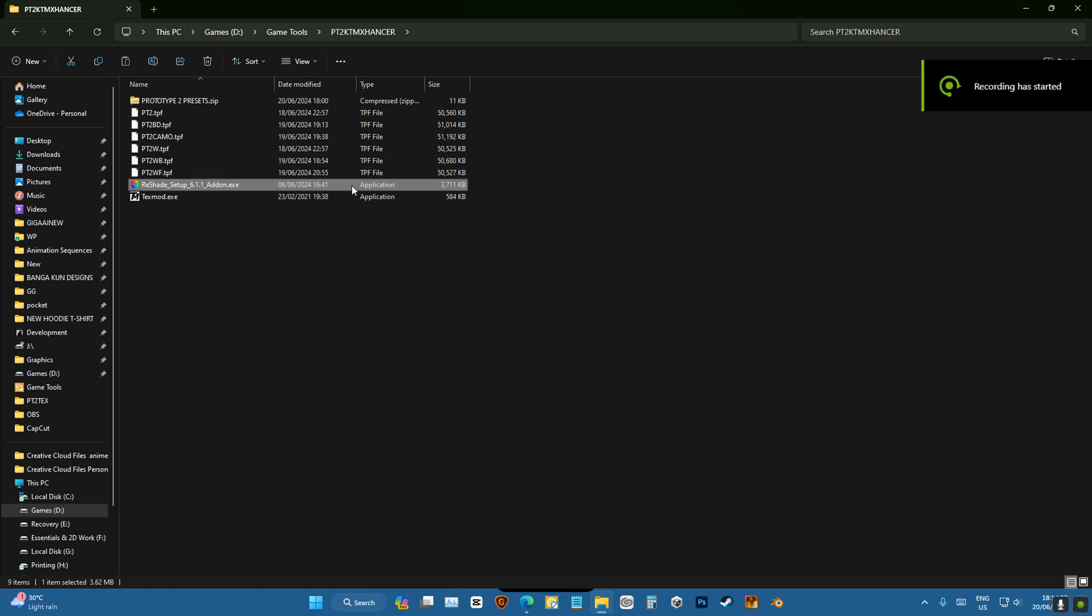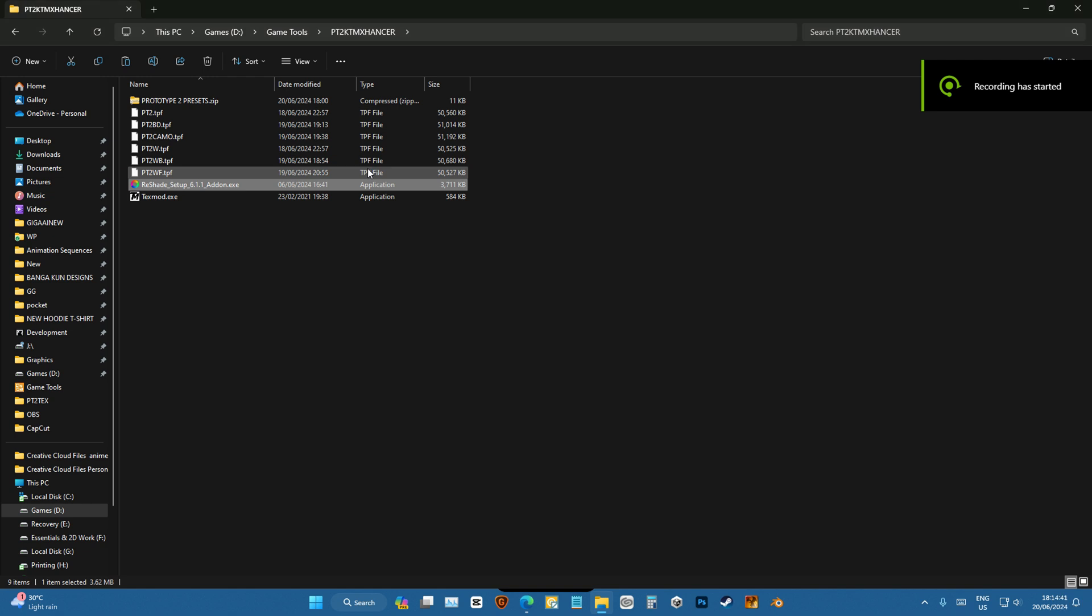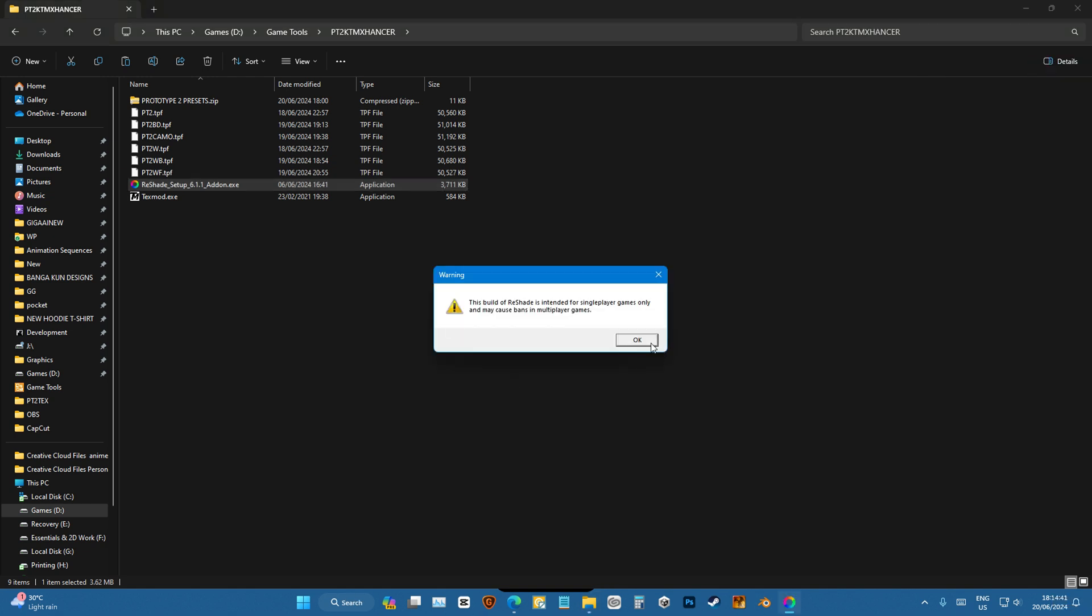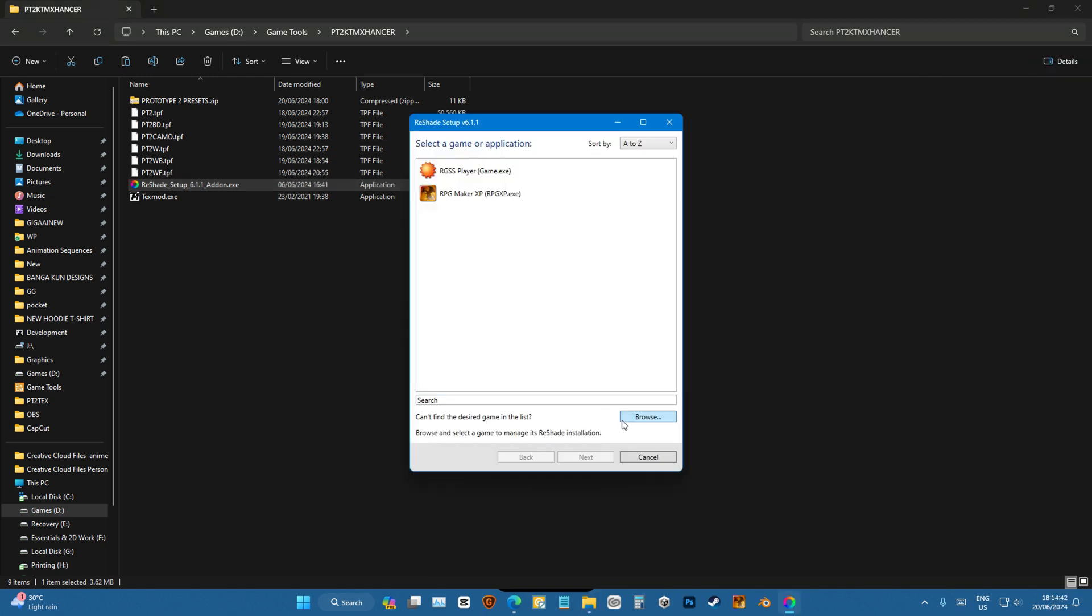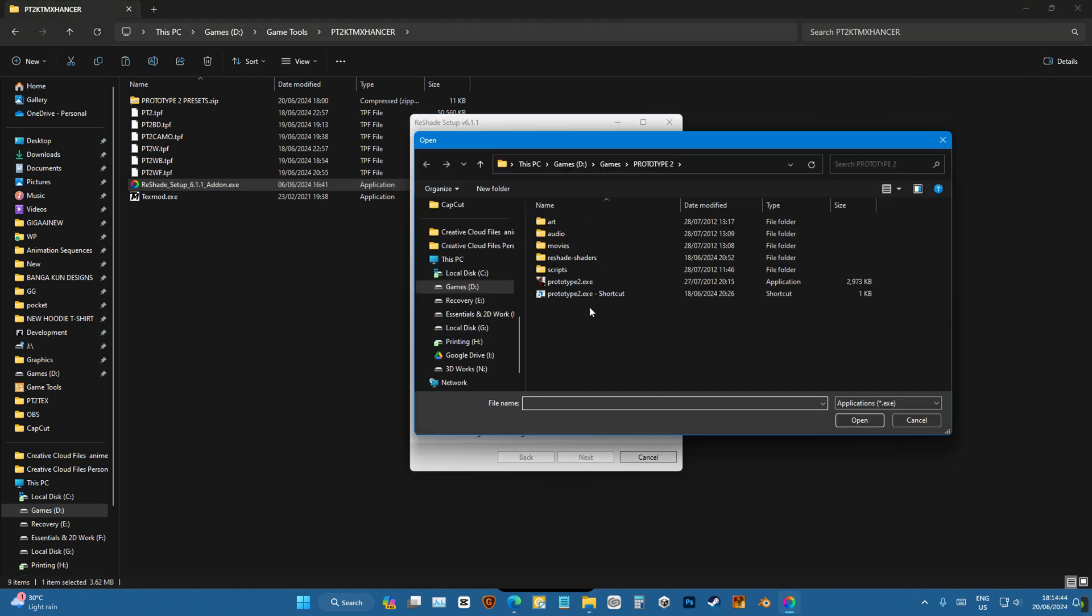So to install Prototype 2 KTMX Hansa, first we'll start with Reshade. Press OK.